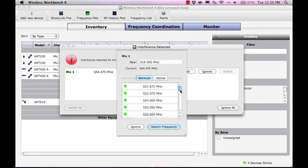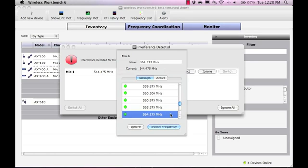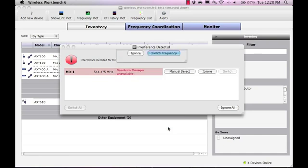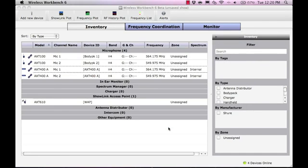Available backup frequencies are listed in the Backups tab. Select the frequency you want to deploy and then select Switch frequency. The new frequency is deployed to the device and the interference is resolved.